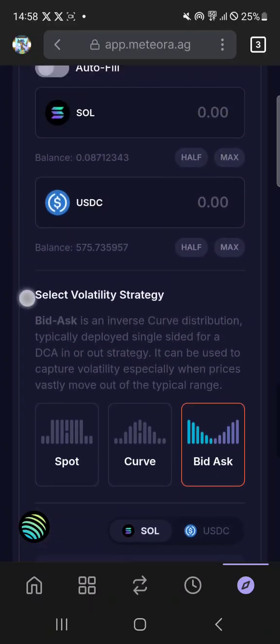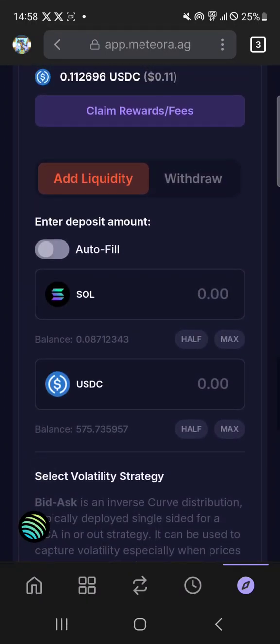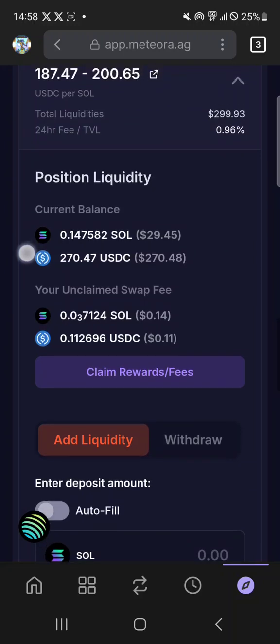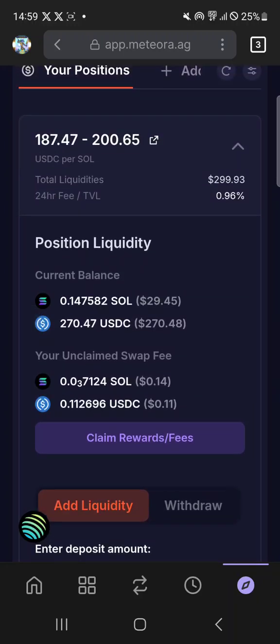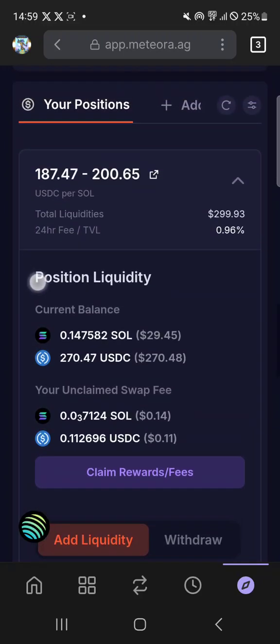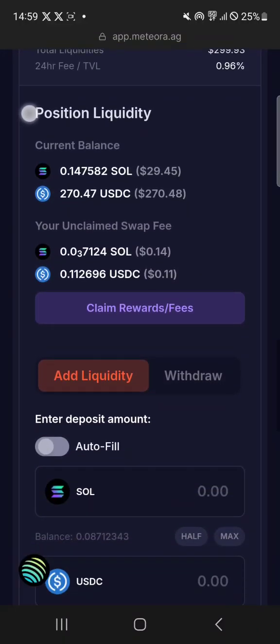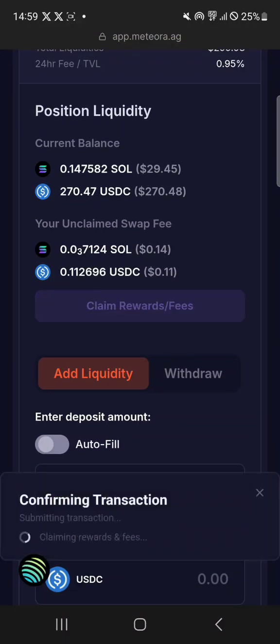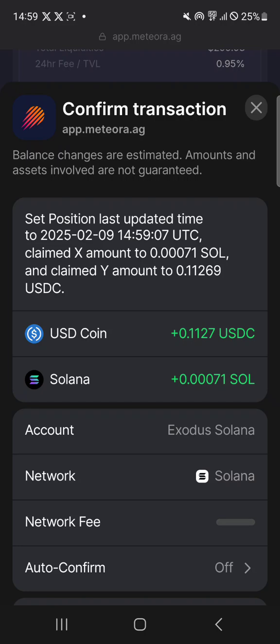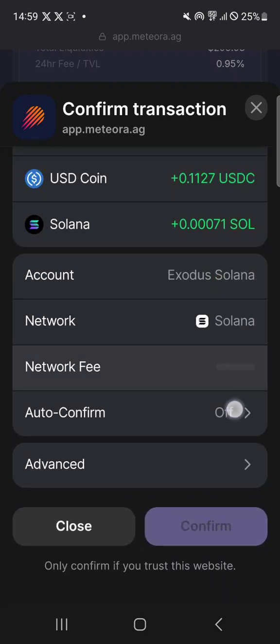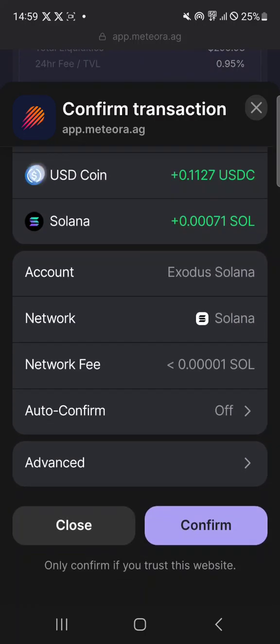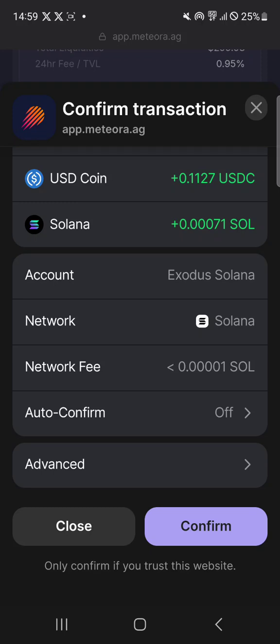But obviously you need to look at a chart and look at the resistance and support lines. And I just recompound the fees back in. Sometimes it's better to use the Solflare app to check the fees, but you can check the amount you've made in fees here too. If you use the Solflare app it will actually show you the USD value. However I find that the Phantom Wallet is a bit more user friendly.